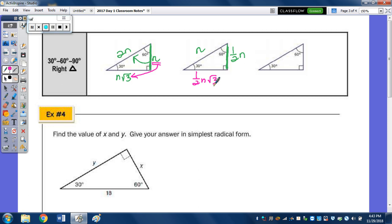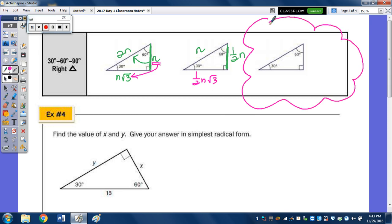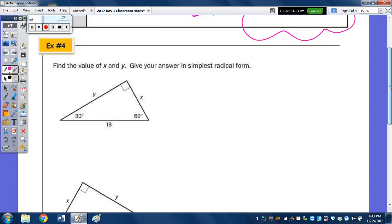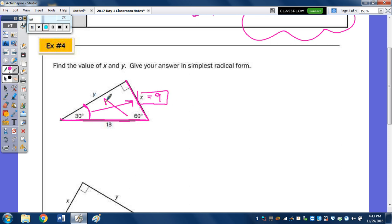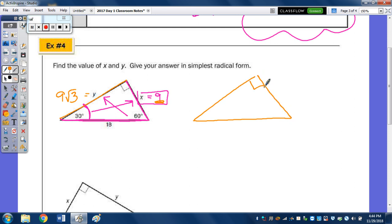In example 4, find the value of X and Y. Given a hypotenuse of 18, the side opposite the 30 is one-half of 18, so X is 9. Opposite the 60 is 9 radical 3. For an additional example with 7 radical 3 opposite the 60: whatever number is in front of the radical is opposite the 30, so this is 7, and the hypotenuse is double — you double 7 to get 14.